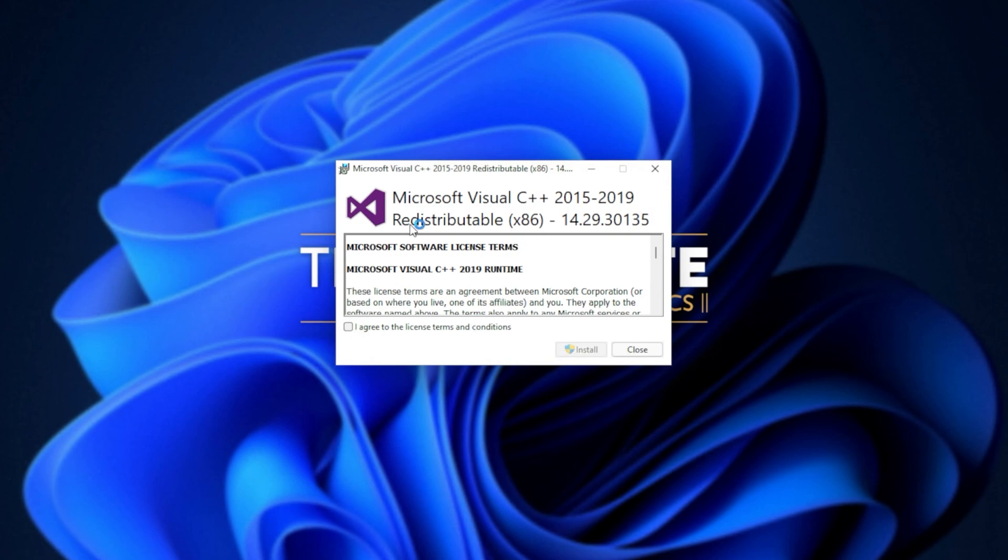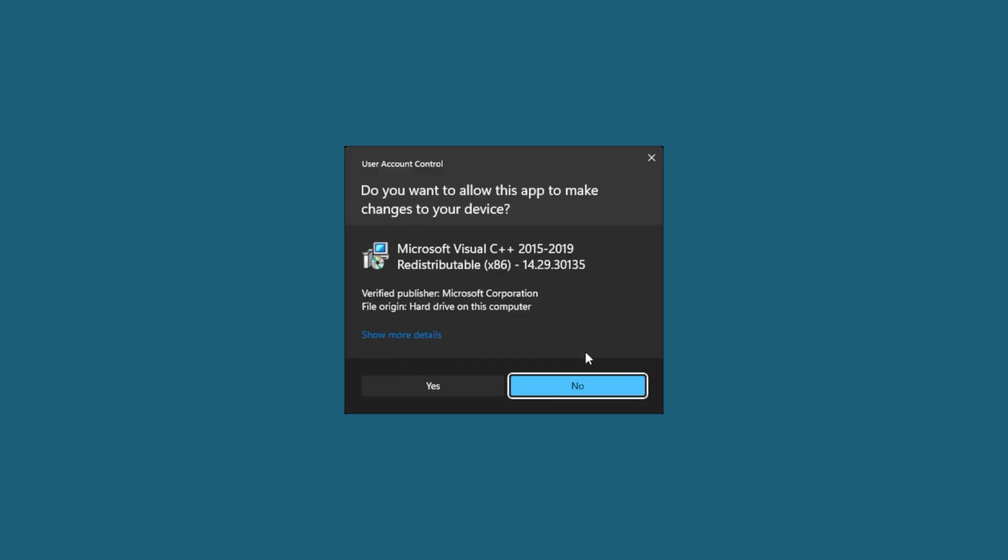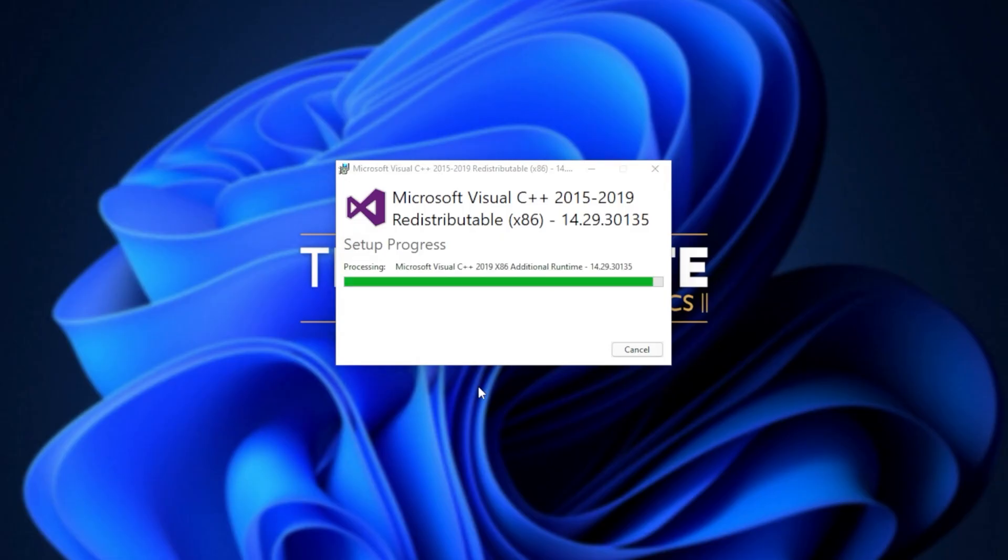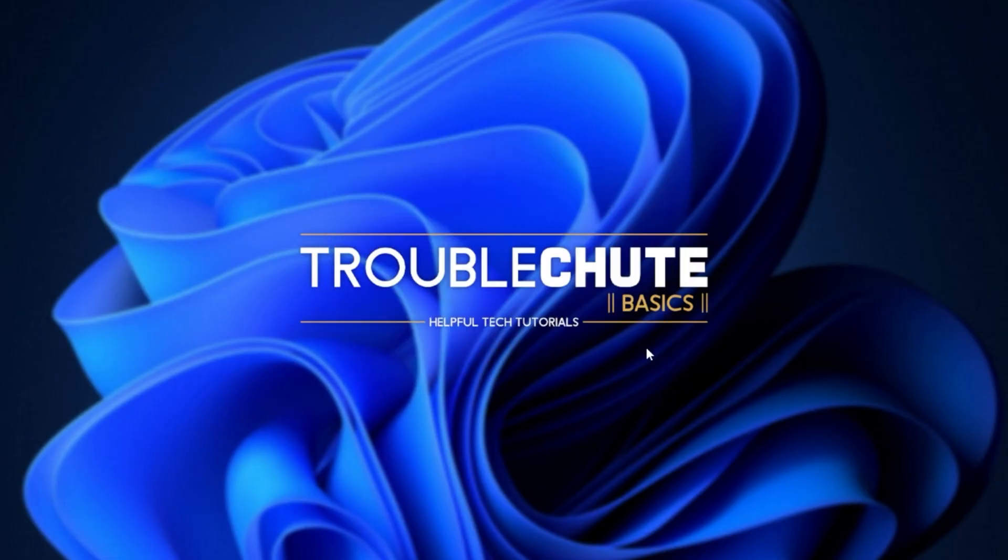When you see this pop-up, Microsoft Visual C++ 2015 to 2019 redistributable, all you have to do is click I agree, followed by install. Then when prompted for admin, click yes, wait for the installation to complete, and then click close.